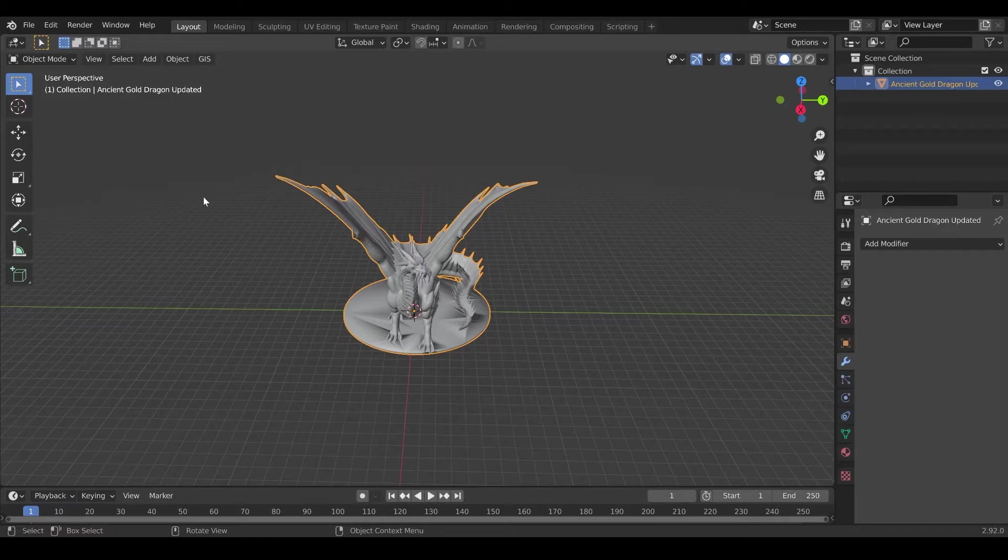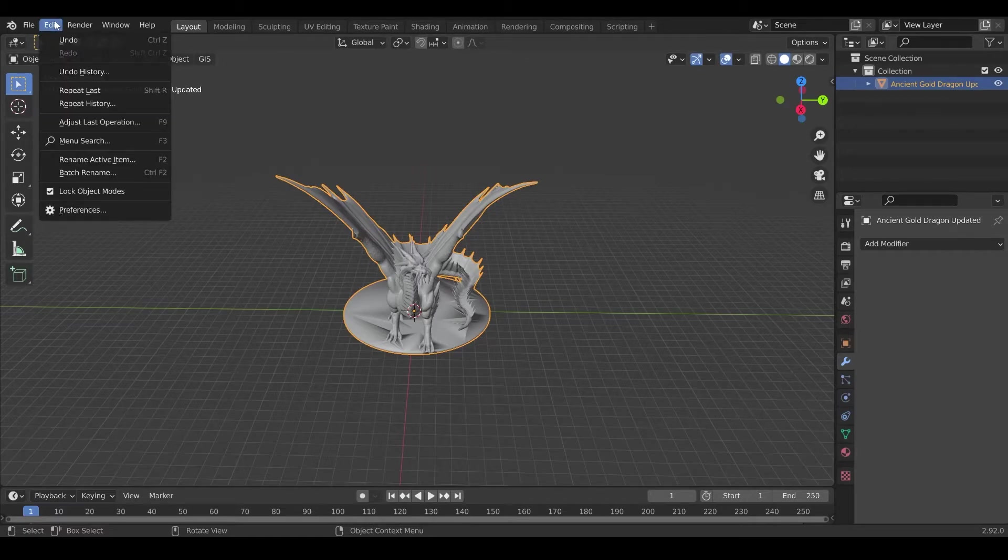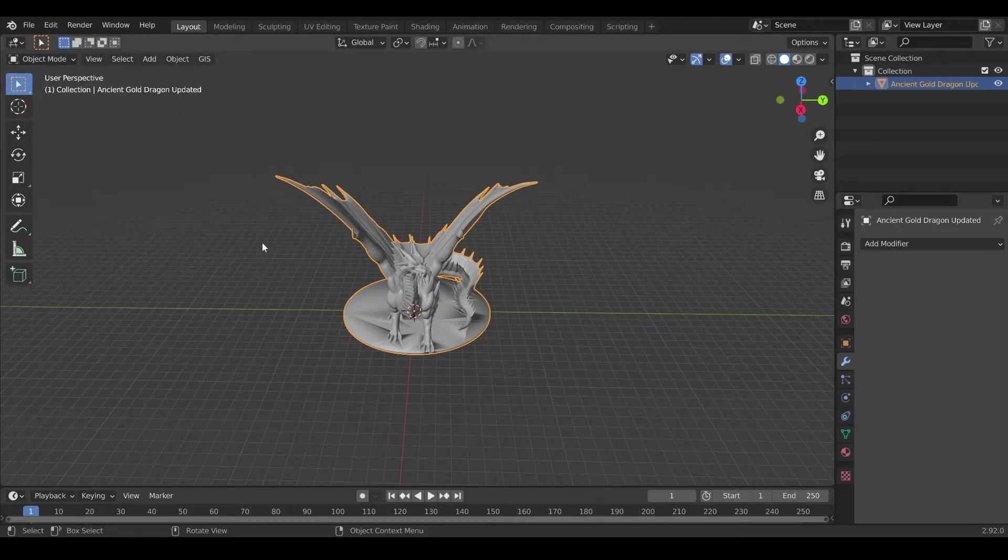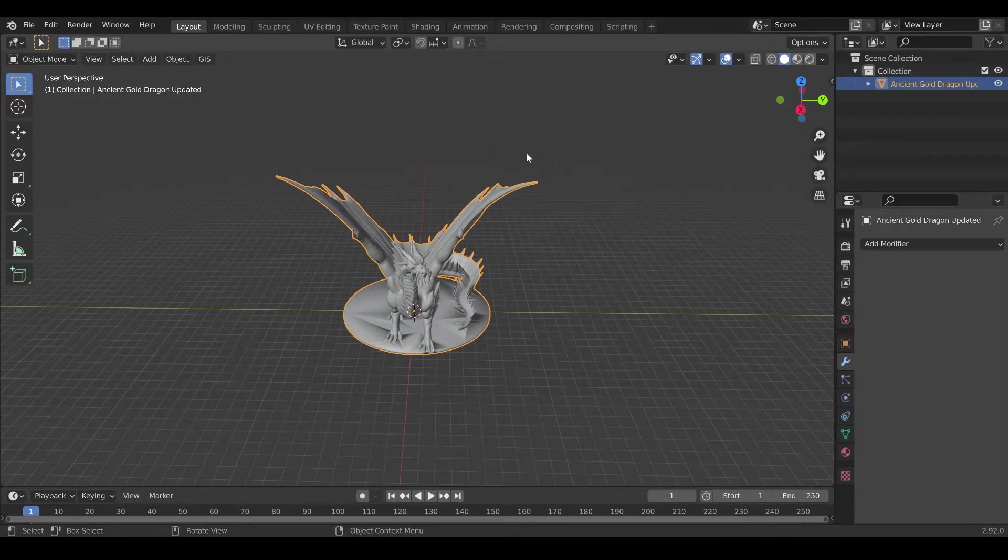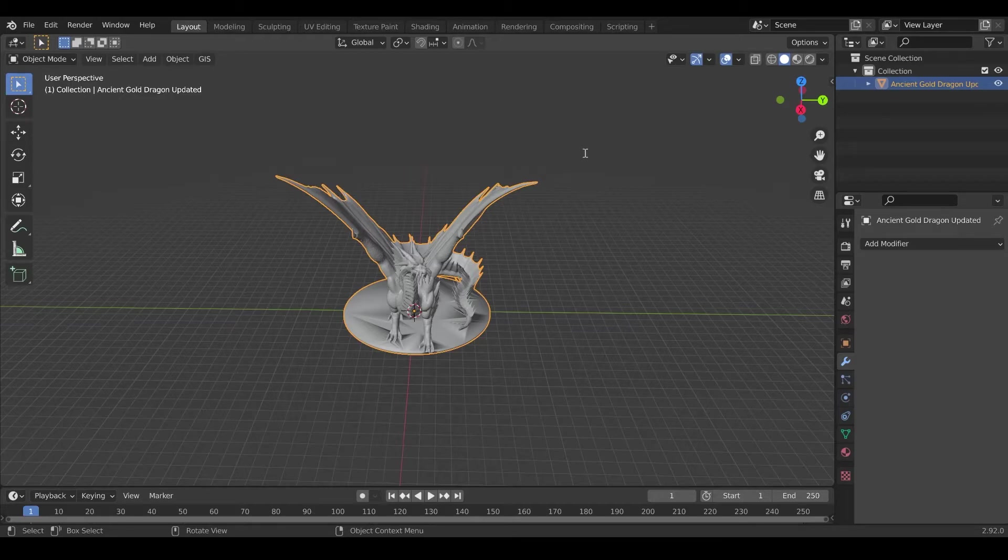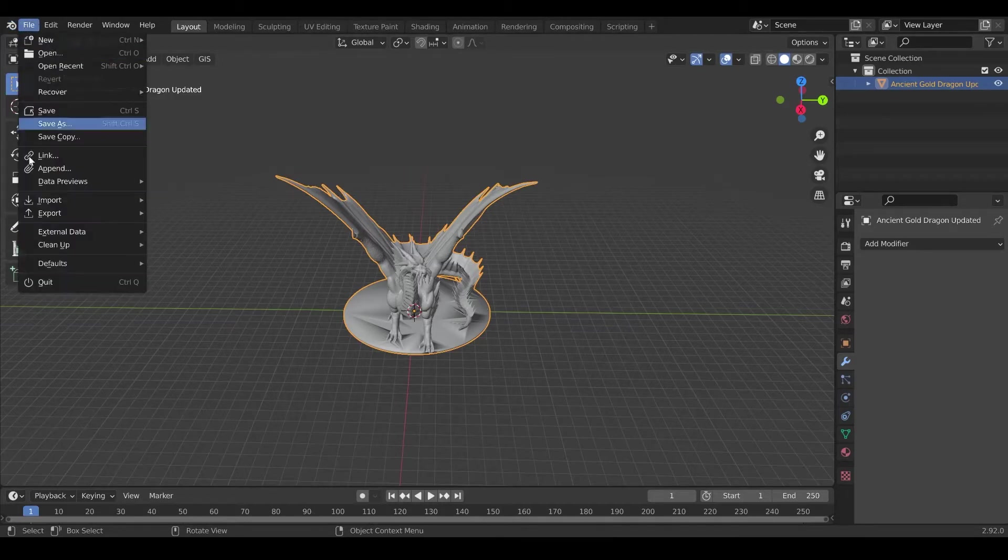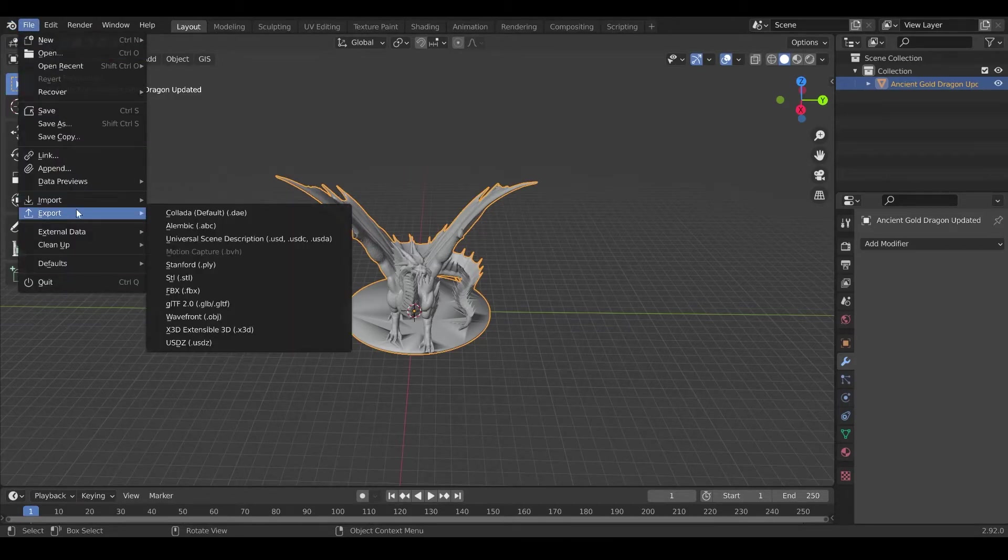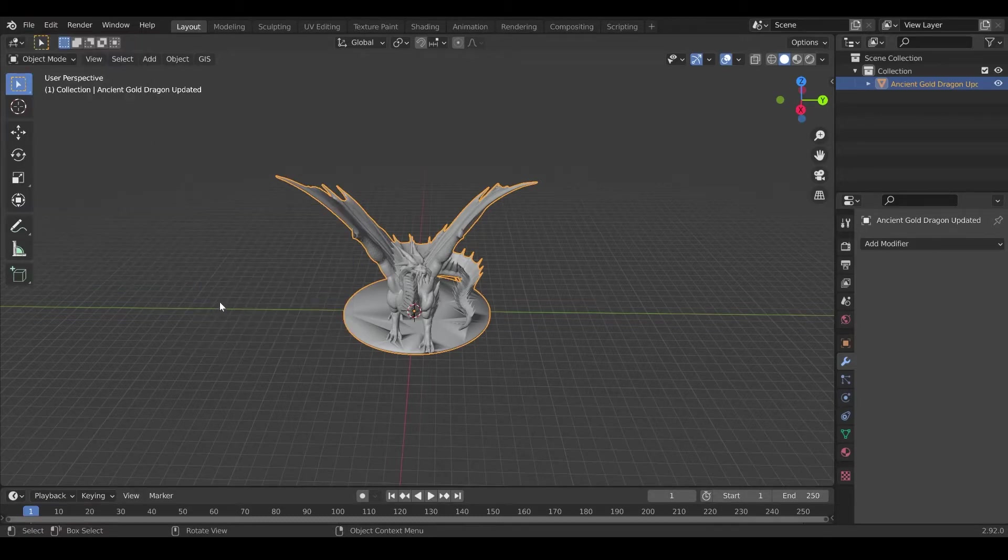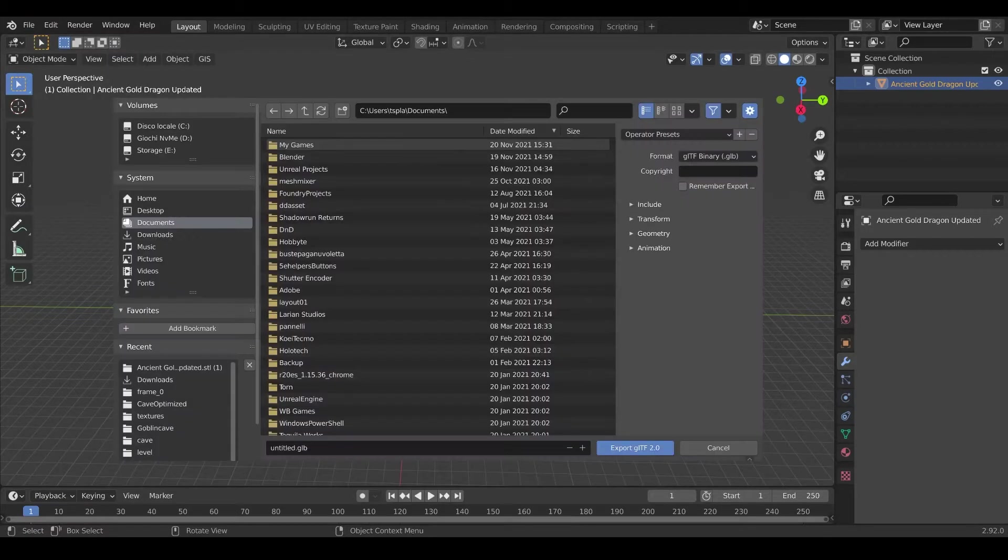You're not going to see the window, but go to edit, hit preferences, it will open a window. In this window, on the top right, there is a search box. You just search for GLTF, and you will see that an import export GLTF format option will appear. Just check the box, save, close, and you're done. You will get this export GLTF option. So now we go to export GLTF.